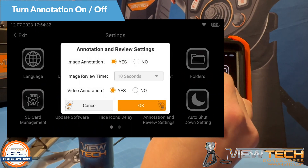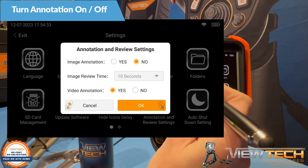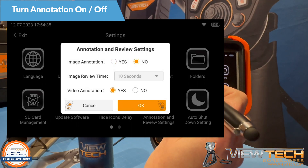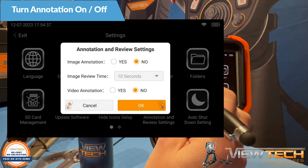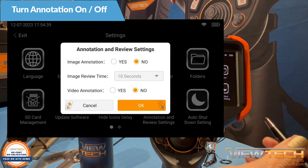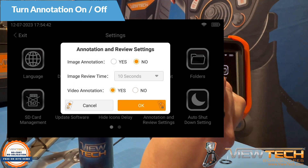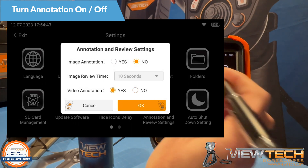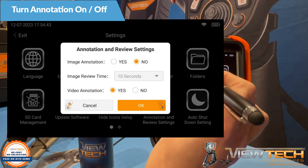When image and video annotation are set to Yes, a dialog box will appear each time you capture an image or begin recording a video. You can have image annotation set to Yes while video annotation is set to No, and vice versa.